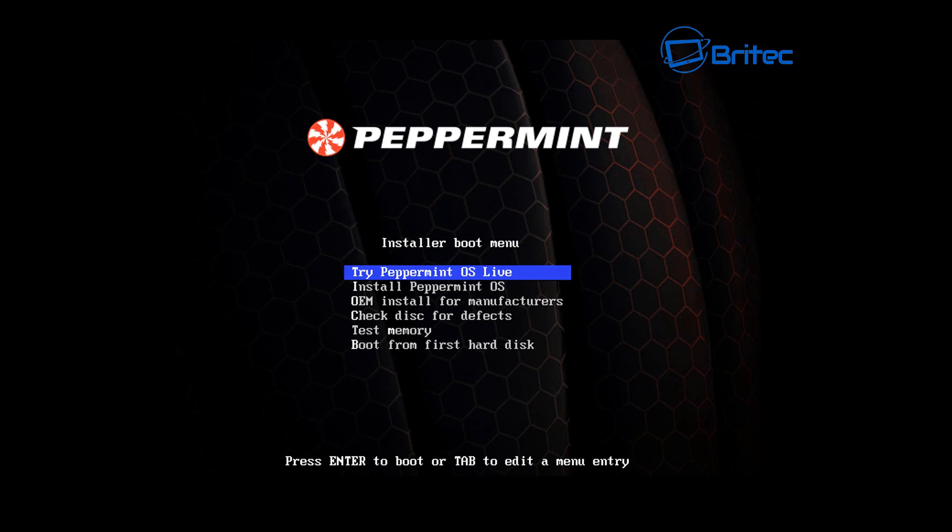As you can see here I've booted up to my USB flash drive which I've created. If you want to see a video on that then let me know in the comment section below and I will make that video to show you how to create your own bootable flash drive with Peppermint OS 8.